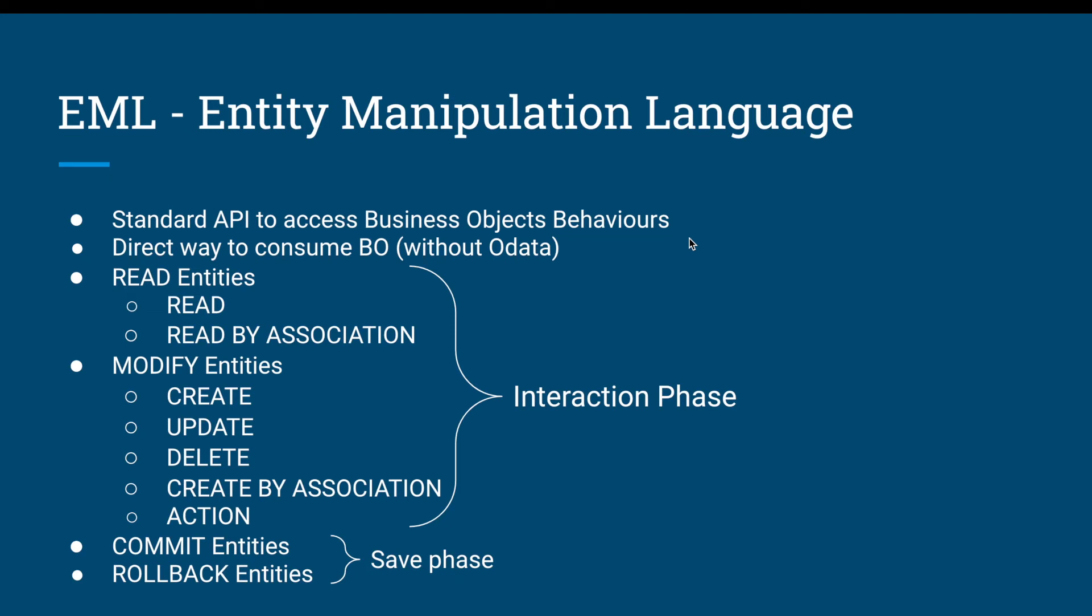Hello everyone, welcome back to my YouTube channel. We are discussing RESTful ABAP programming model. In this video we are going to talk about Entity Manipulation Language, also called EML. It is a standard API which helps us to access the business object behaviors.